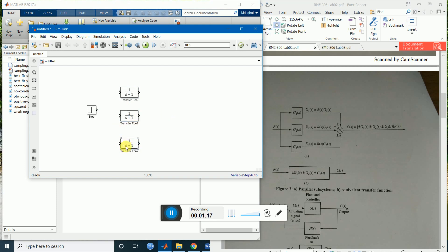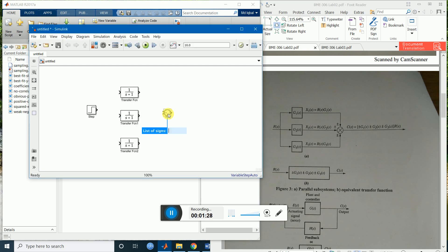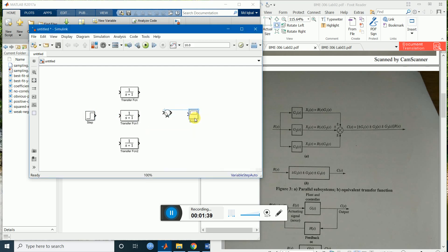Okay, these are the transfer functions and we need to sum them up. For this reason we will need a summer — just write 'sum' and press Enter. This is the summer. And to show the display we will use a scope.